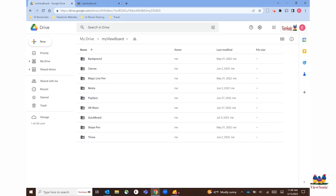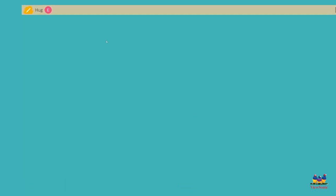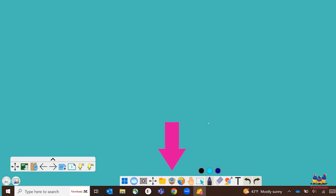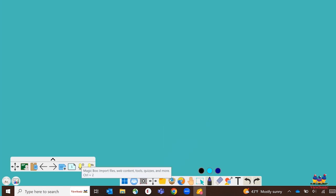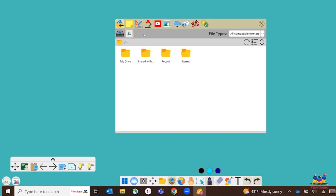Let's head over to myviewboard and see how this works. First, make sure that you are logged in. You should see your name up in the top left corner. Next, we are going to go to the magic box. The magic box is our file import tool. When you click on it, you will see your local storage as well as your Google Drive. Let's click on our Google Drive.